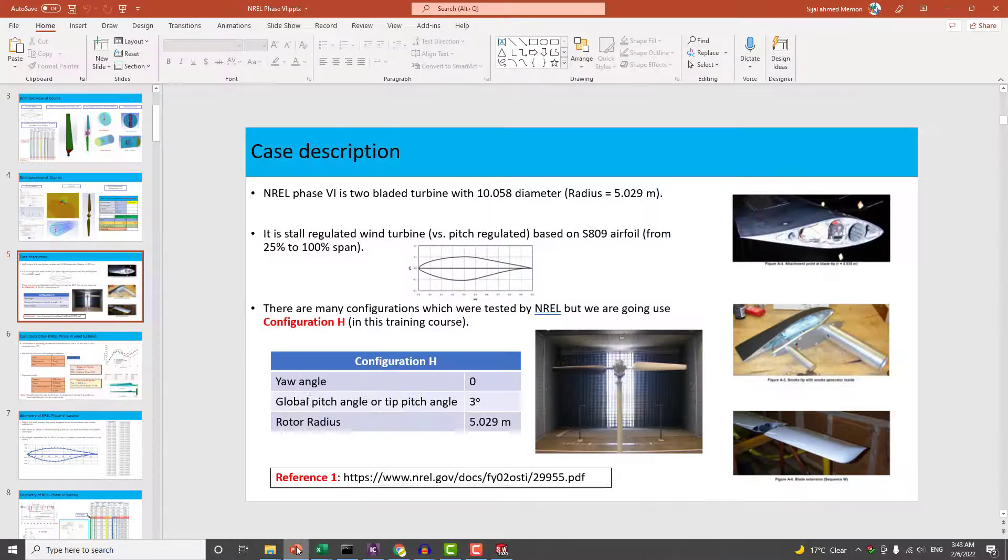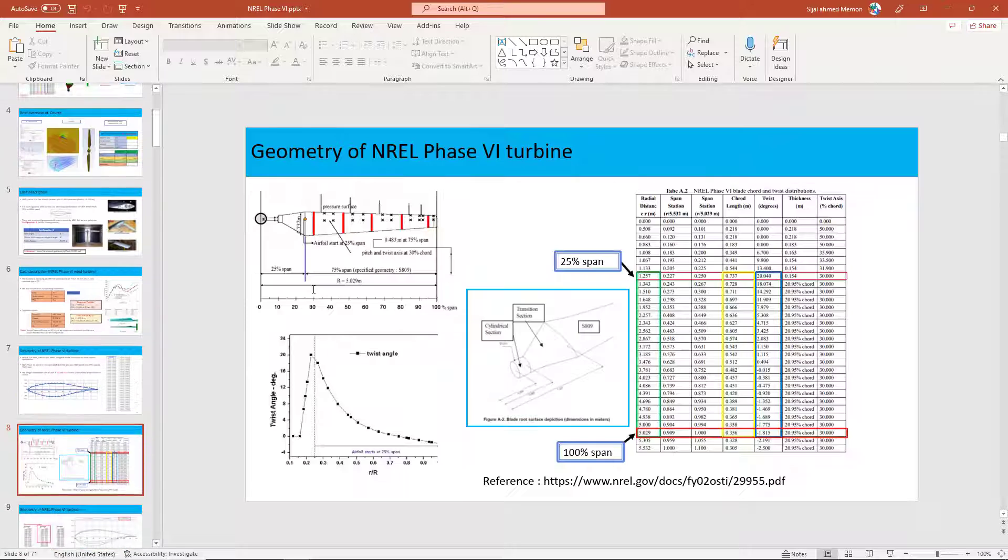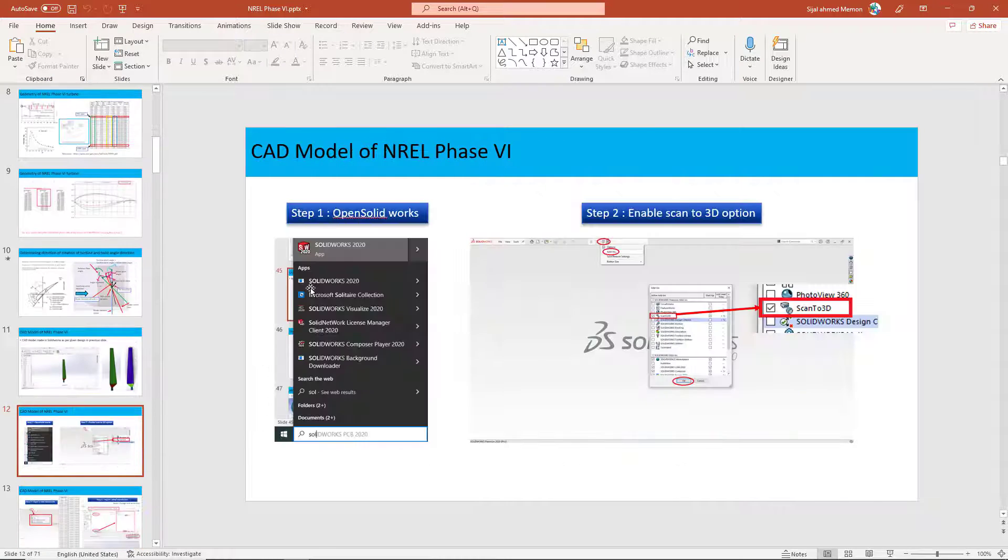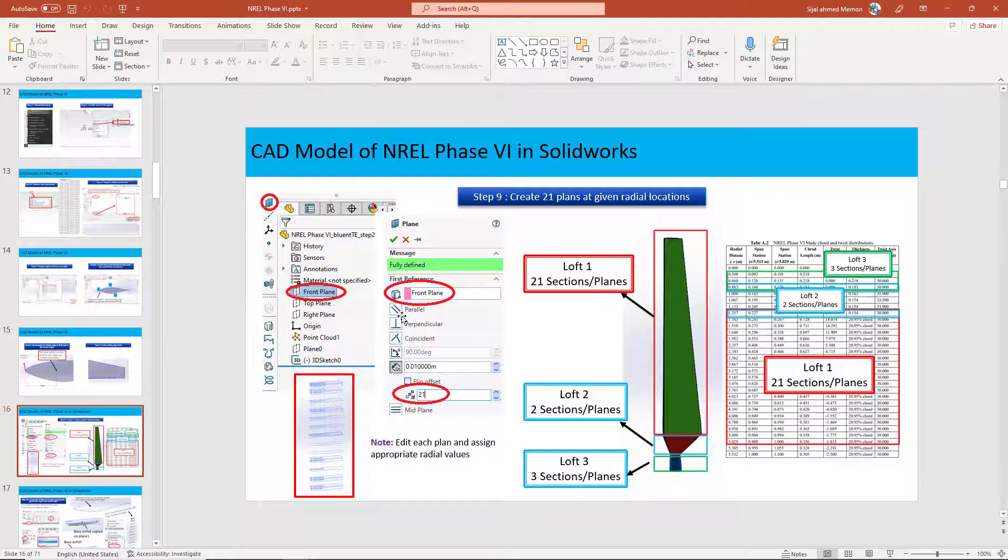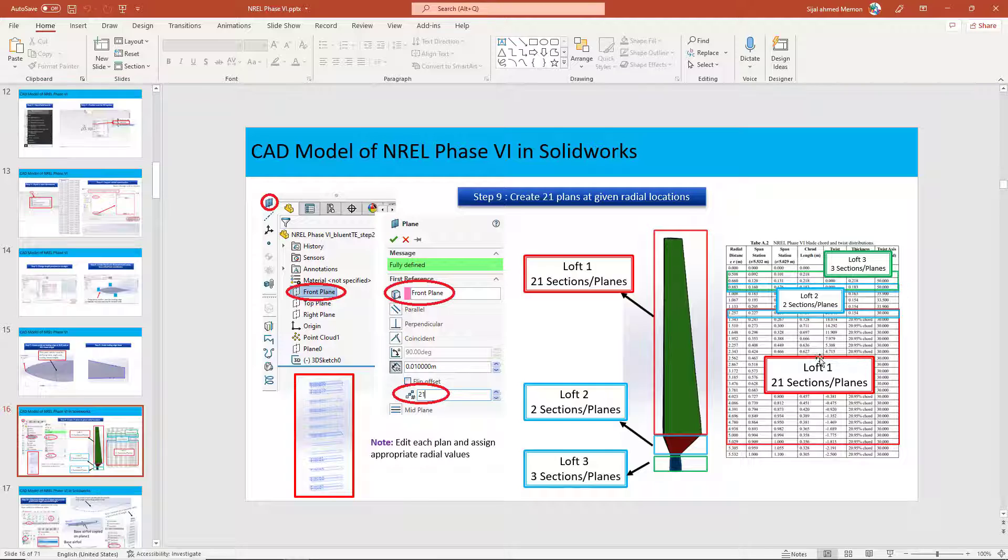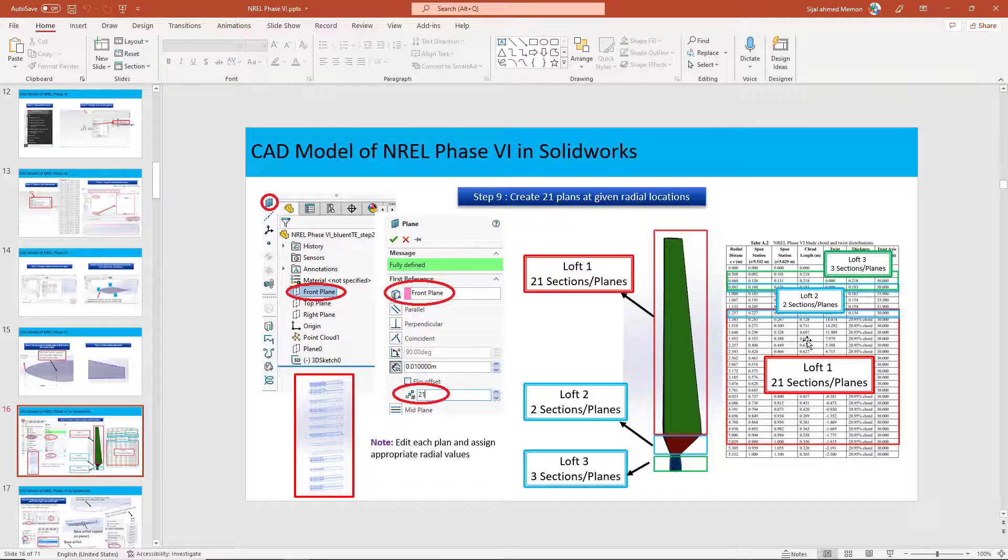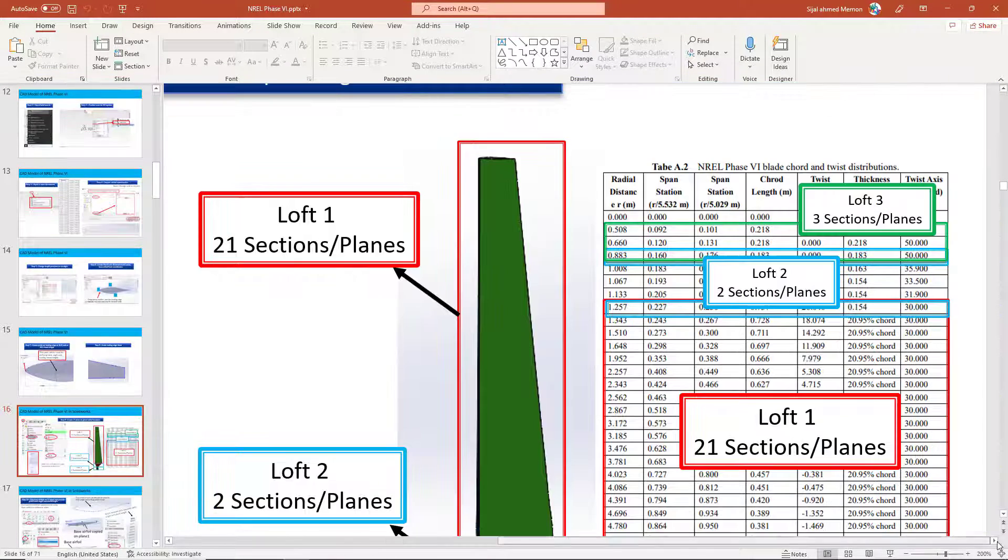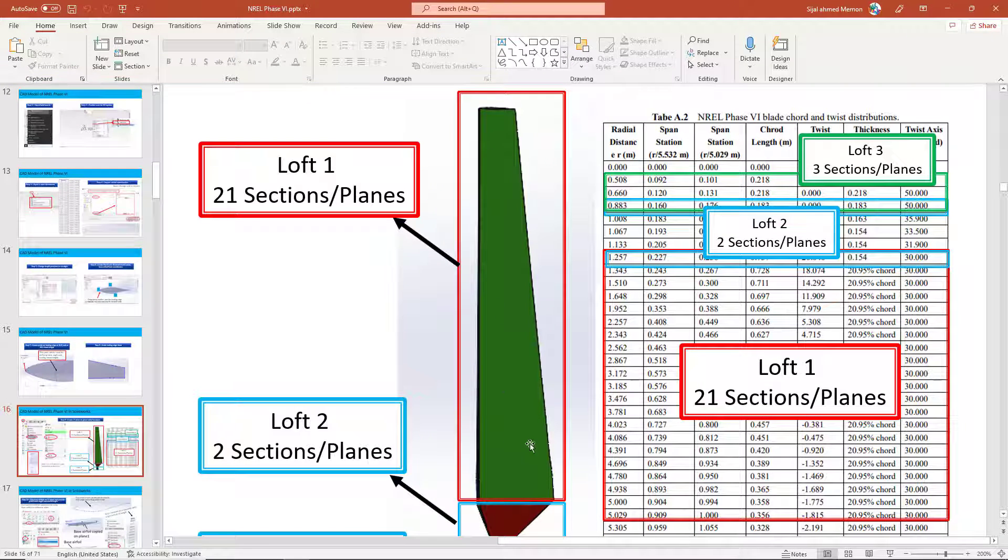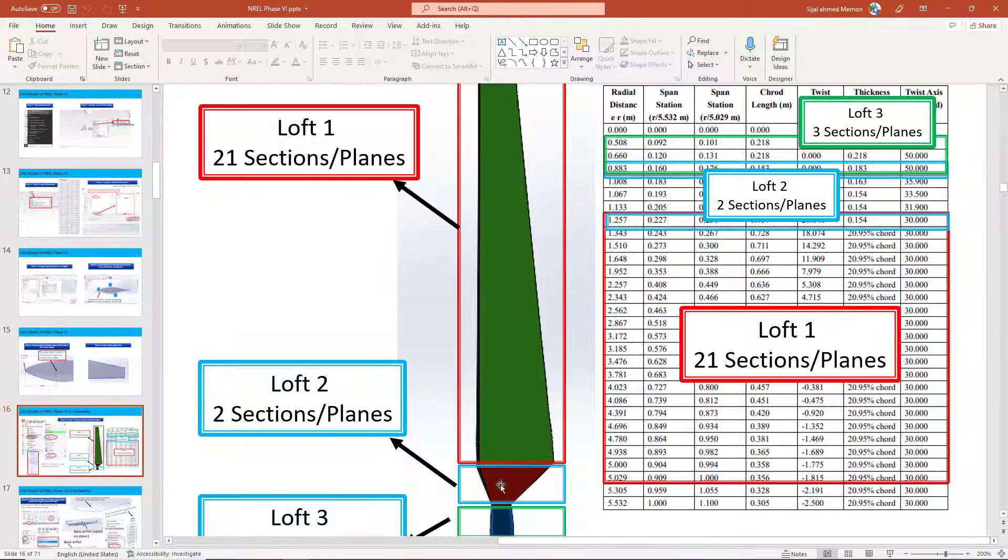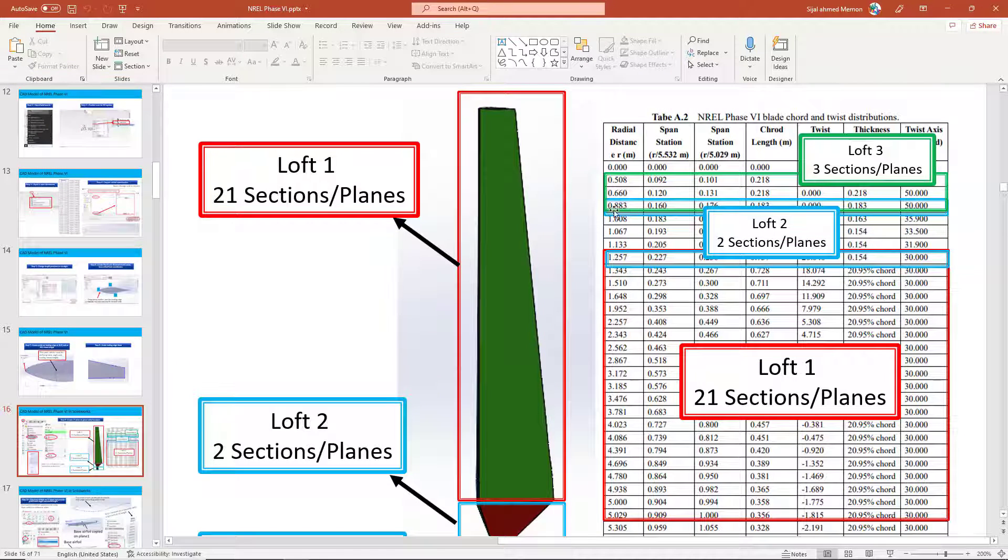You can see we have this file with us. The next step I want to show you on the PPT file is that we are going to create 21 planes, and on 21 planes we are going to create 21 sketches. Out of these 21 sketches, we will use a loft command to make a blade. As I told you earlier, we are going to use this data for making the blade geometry, the actual blade geometry in the green color. The transition region is between this and this, and the bottom circular region is between 0.883, 0.660, and 0.508.